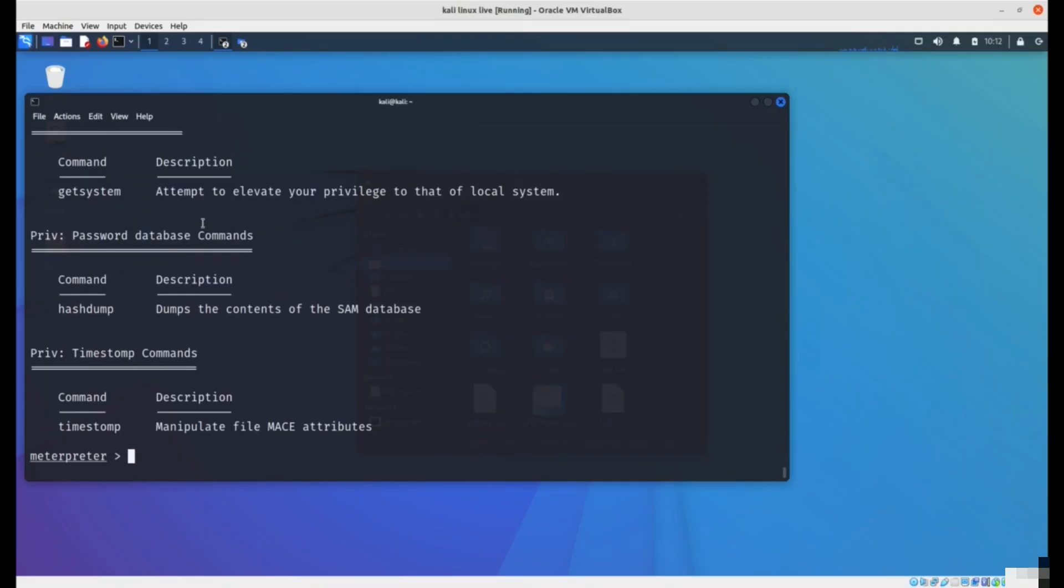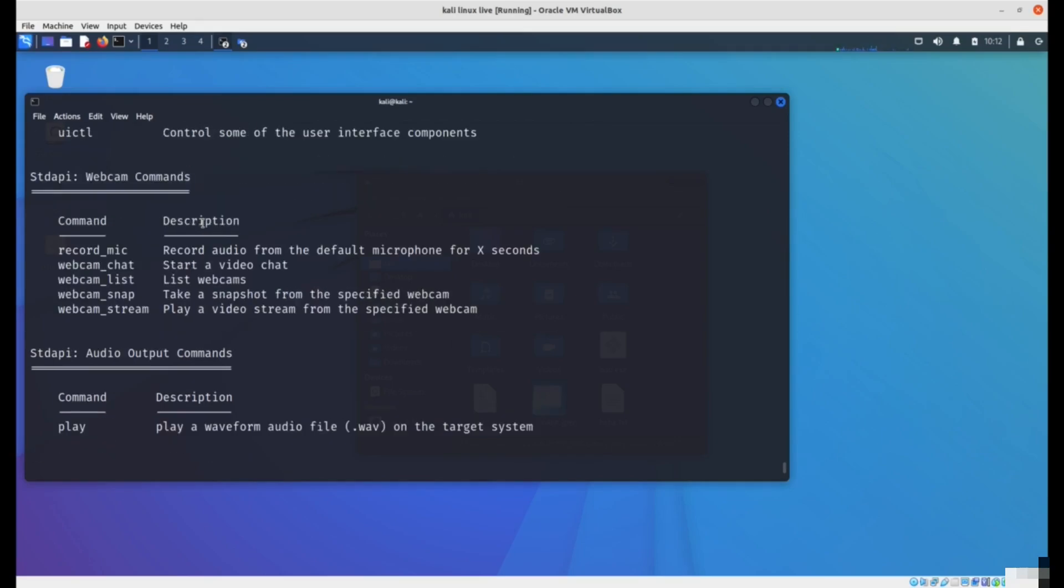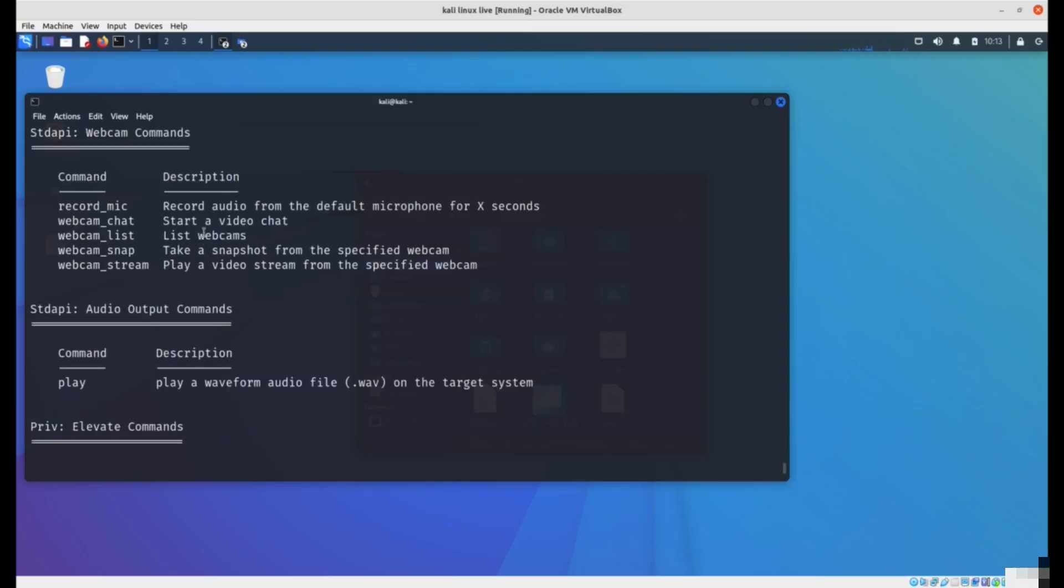The Meterpreter shell is really one of the best shells because it allows you complete control over the system. There are some other shells like a reverse TCP shell which allows you to run commands in the system, but you cannot do things like dump password hashes or start a webcam or record sounds.